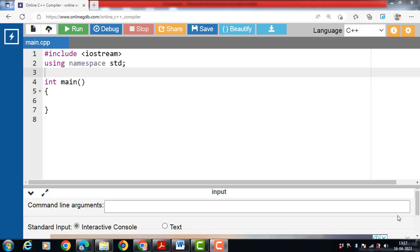Hello everyone. In this video we will discuss the concept of pointers to derived classes in C++. We can use a pointer not only to a base class object but also to an object of a derived class. Pointers to objects of a base class are type compatible with pointers to objects of a derived class.